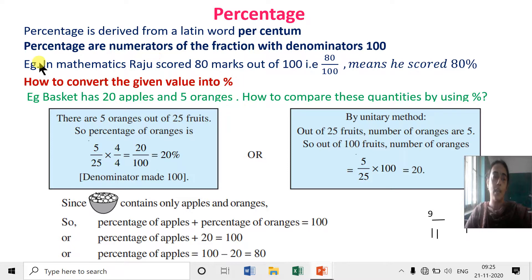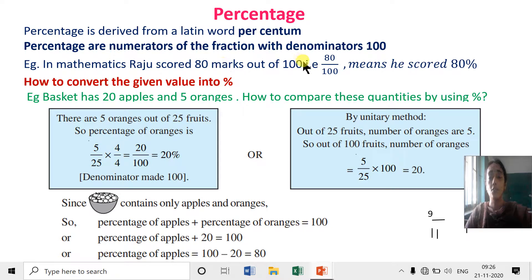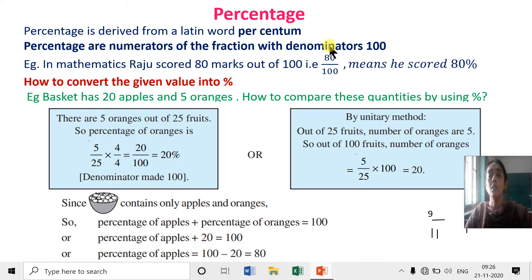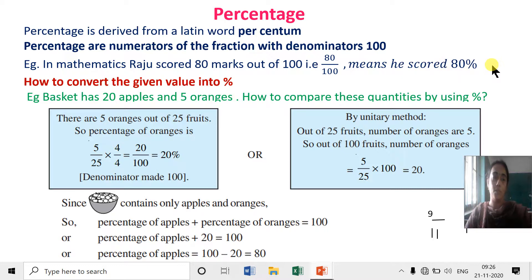For example, in Mathematics, Raju scored 80 marks out of hundred. That is 80 out of hundred — the denominator is hundred, so the numerator becomes the percentage. That means he scored 80 percent.